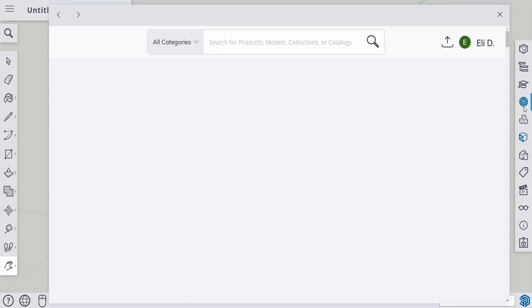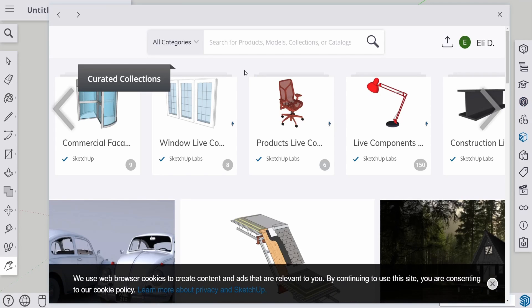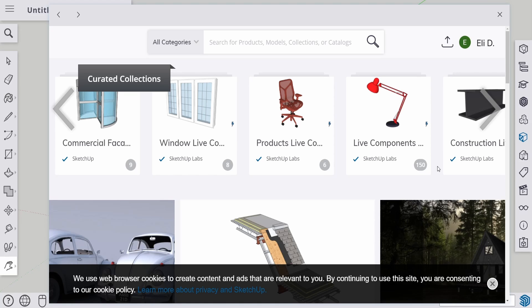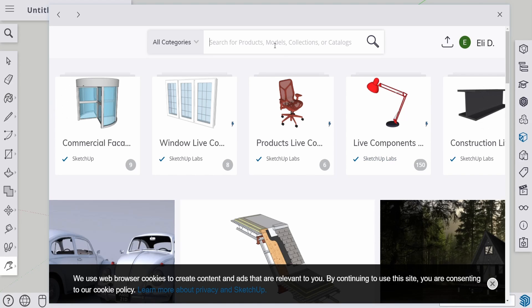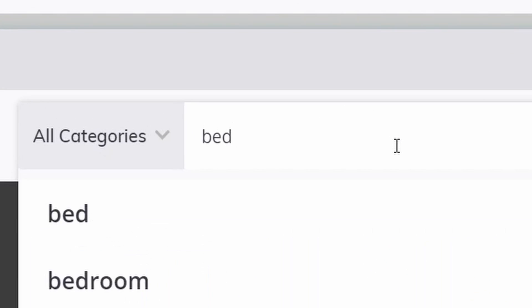Click that, and you are going to see this window. You can see a lot of 3D objects that you can download. But today we are going to look for a bed.